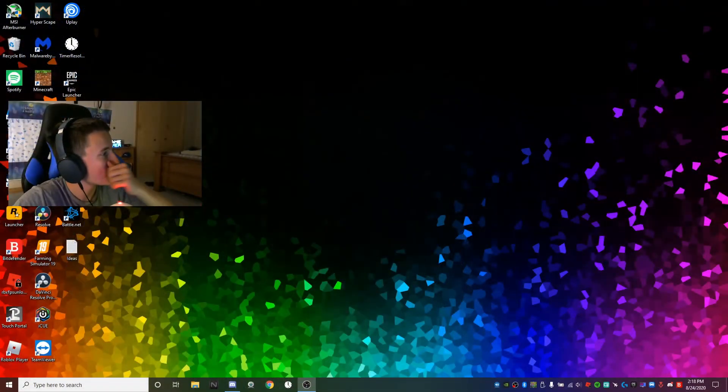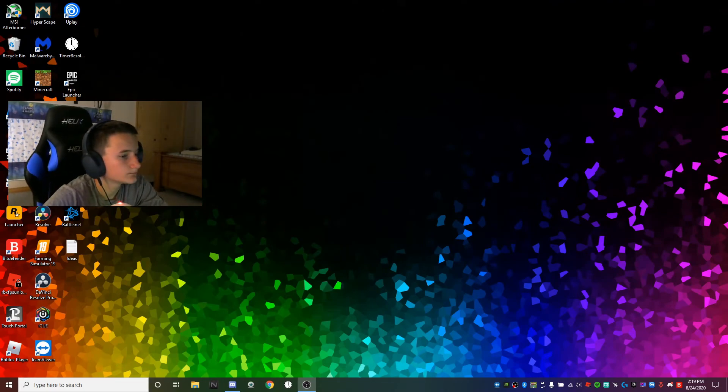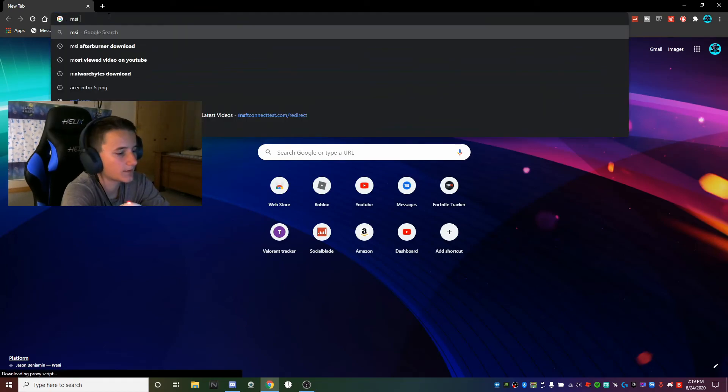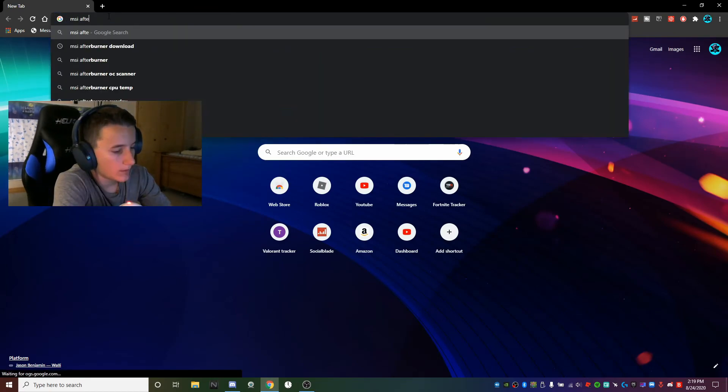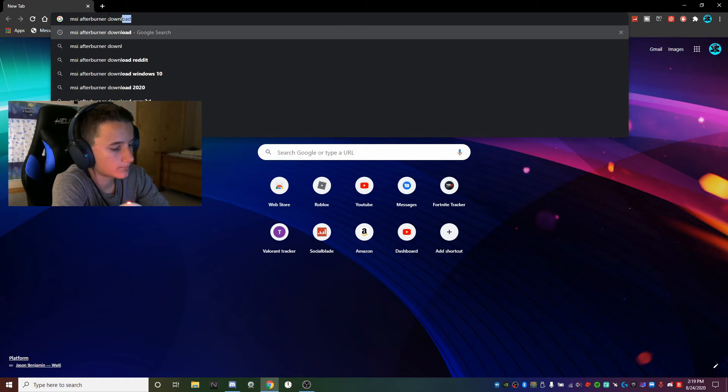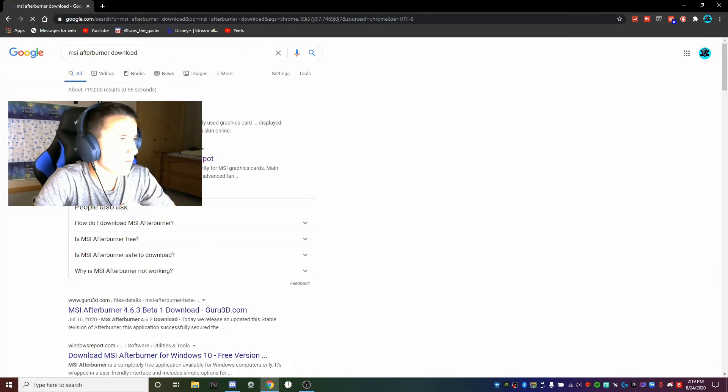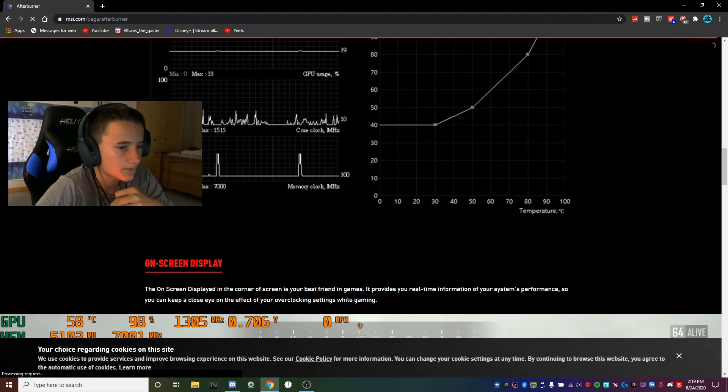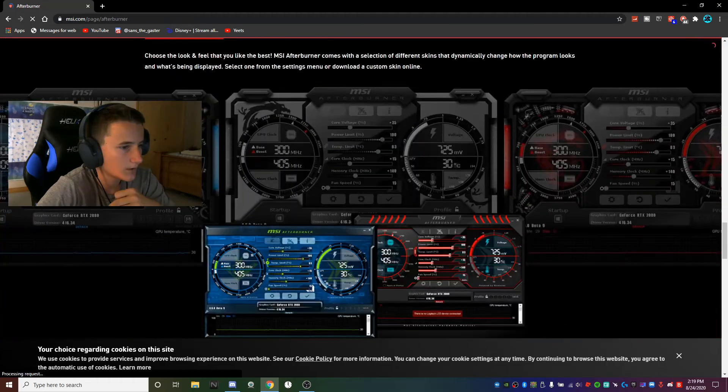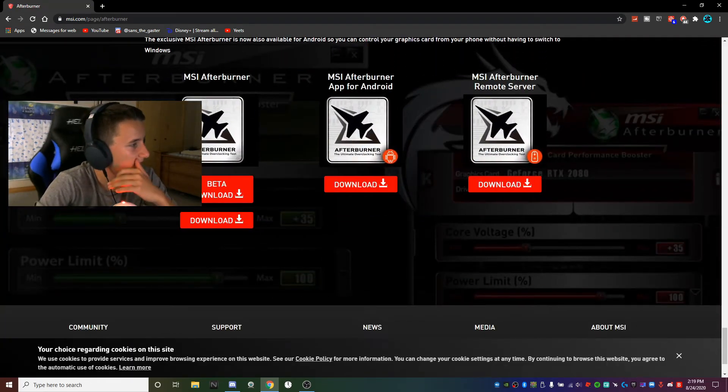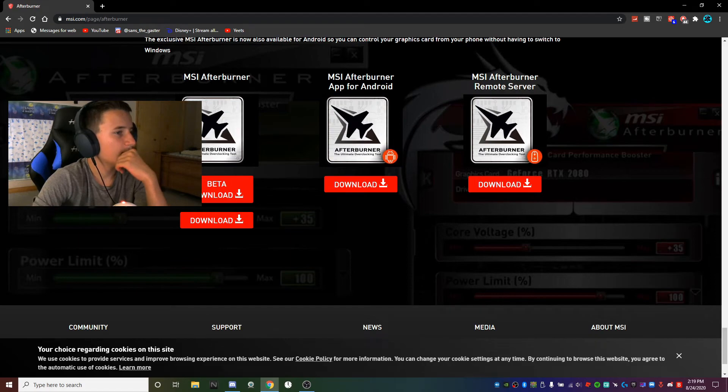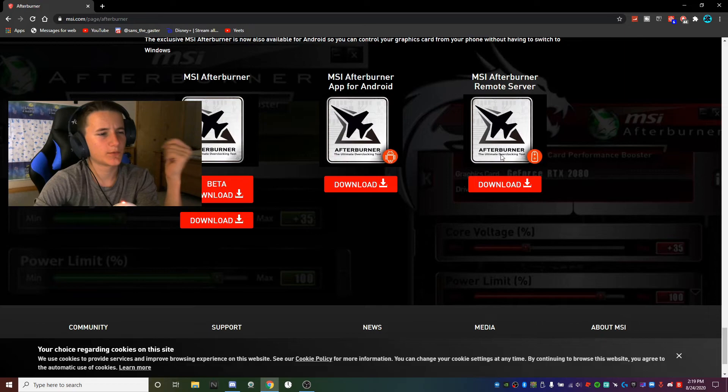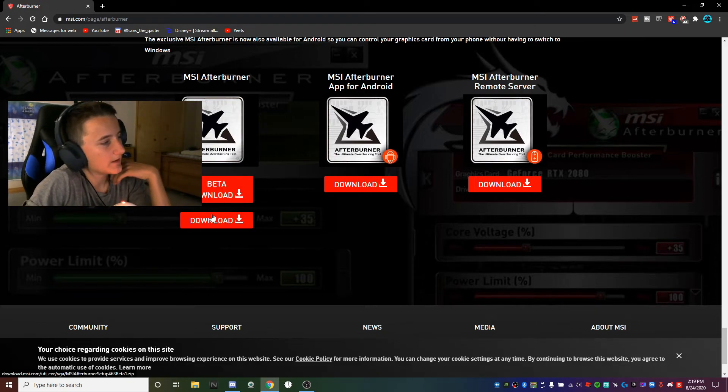First off, what you're going to want to do is download MSI Afterburner. All you have to do is search MSI Afterburner download and go to msi.com or techspot.com. MSI is the actual MSI website, so if you don't trust third parties then MSI is going to be your go-to. Download MSI Afterburner.